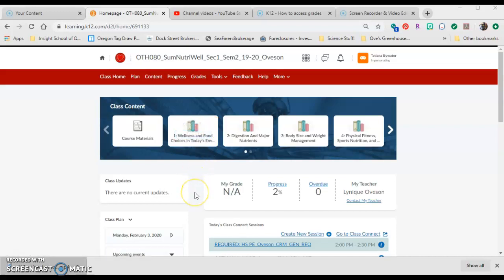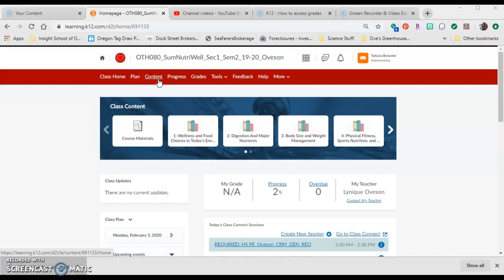This video is going to show you how to properly find an assignment, download it, and then save it so that you don't end up with a blank document when you submit it for grading.